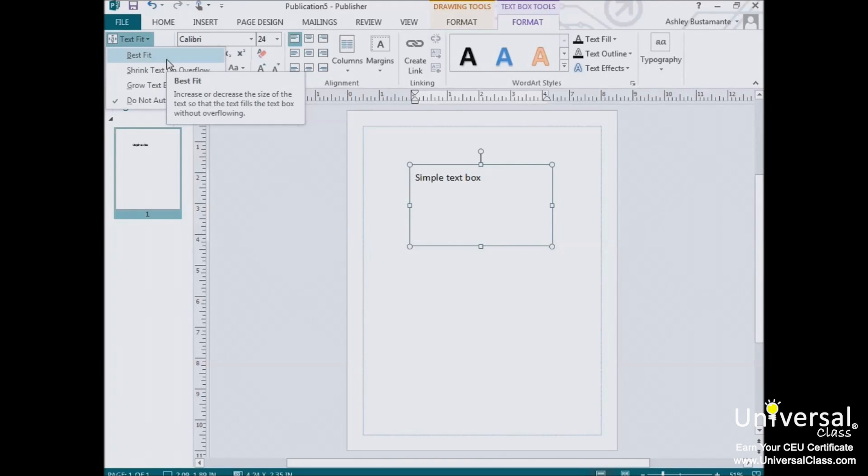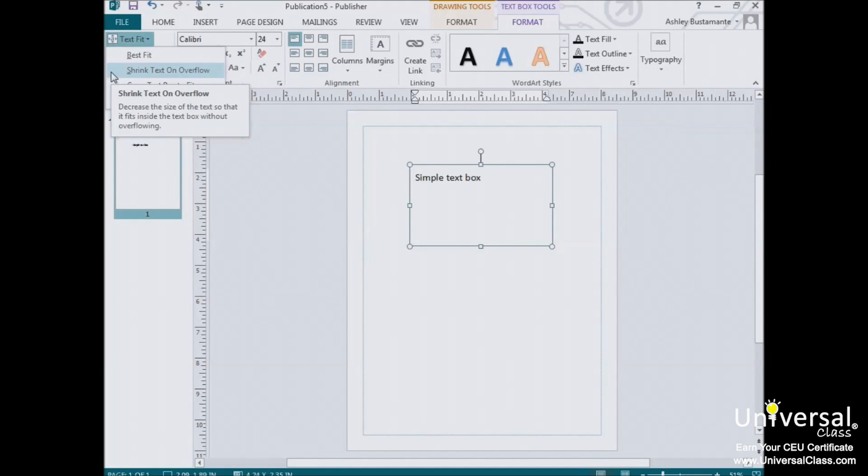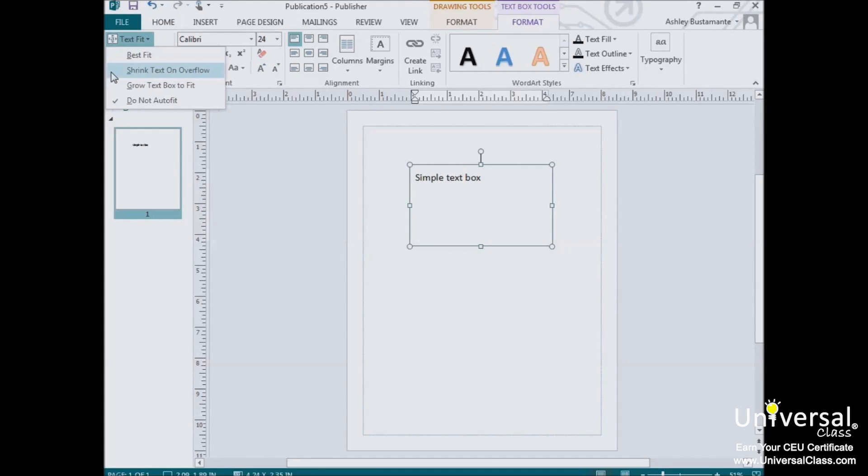If you were to then type even more text into the box, the text would shrink until all of it could fit inside. Shrink Text on Overflow is almost the same as Best Fit, except its focus is on shrinking the text so it stays inside the text box. Unlike the Best Fit button, it will only expand text back to the original font size when Overflow text is deleted.